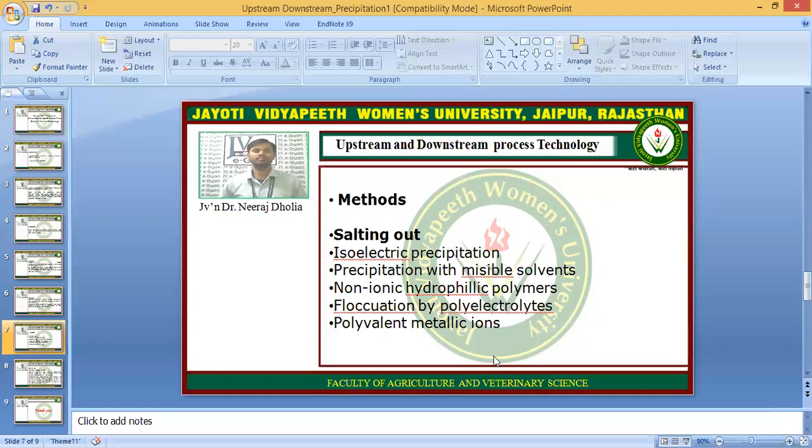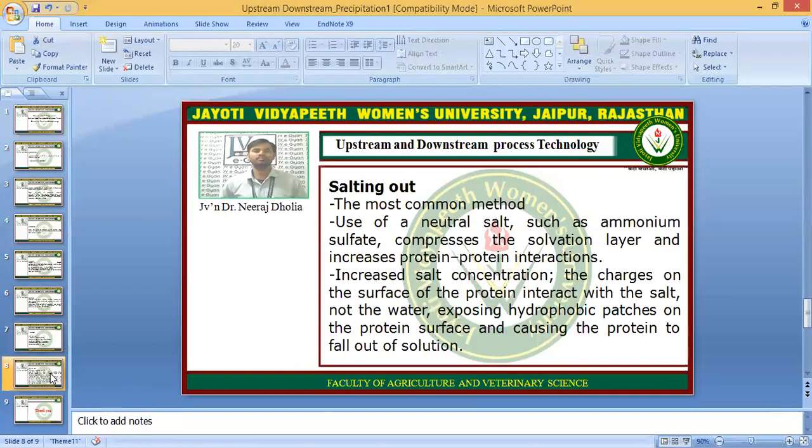The most widely used method is salting out, which is used in downstream processing and in many laboratories. We will understand what the salting out process of the precipitation reaction is. It is the most common method used in downstream processing.